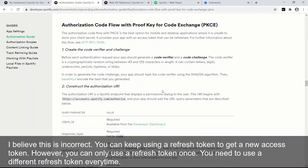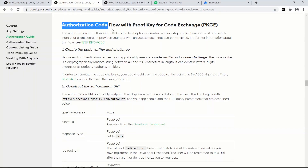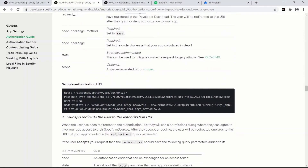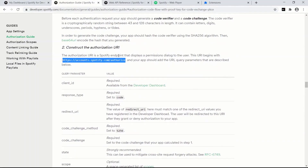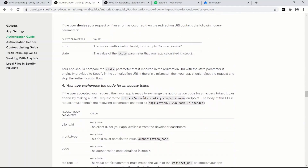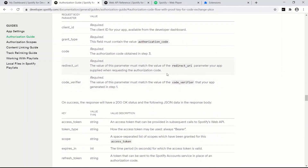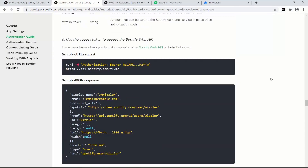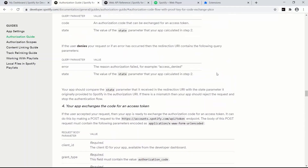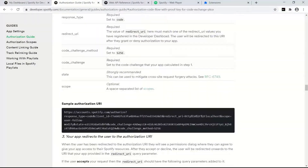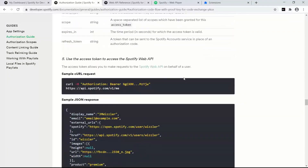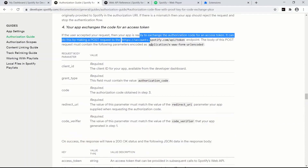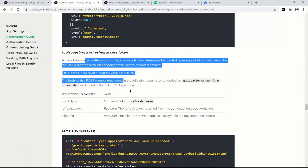There are three steps to this flow. First, we ping the authorization endpoint and get an authorization code. Then we trade that code into the token endpoint and get an access token. The access token lets us do stuff to the user's Spotify account. Once the access token expires, we trade in a refresh token to the API and get a new access token good for another hour — two hours max.